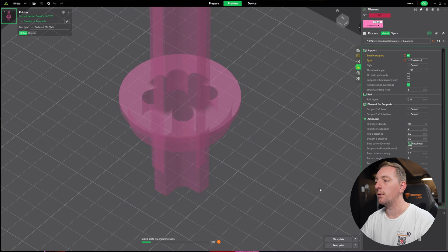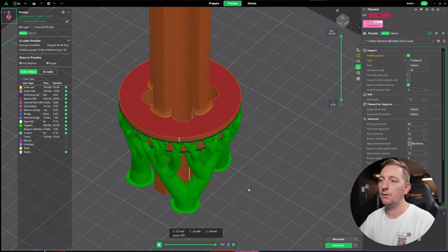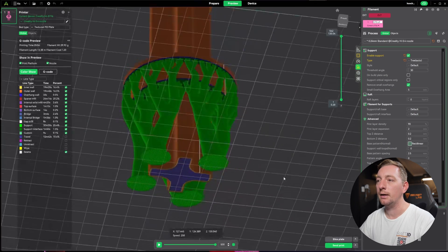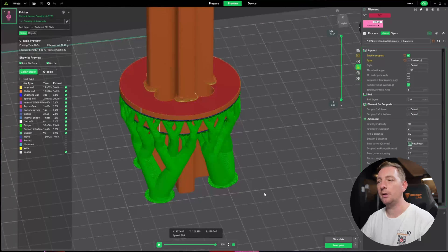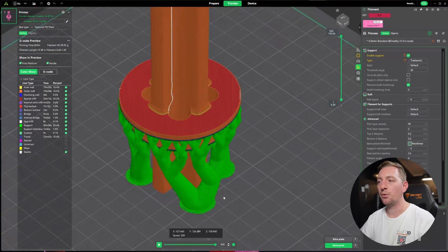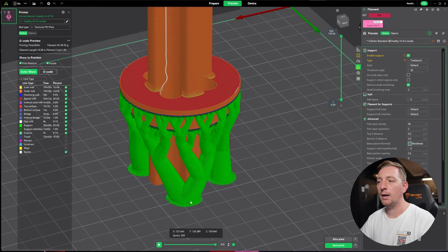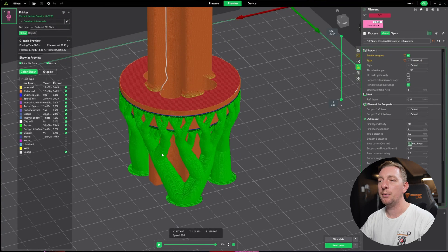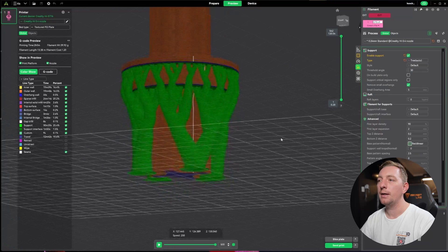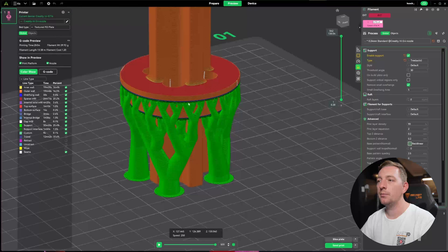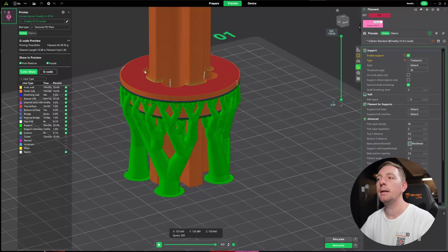There's another type of support called tree. If we click on that and slice, you're going to see these supports are completely different. It starts off quite large, moves up, and starts branching off, creating all these branches.